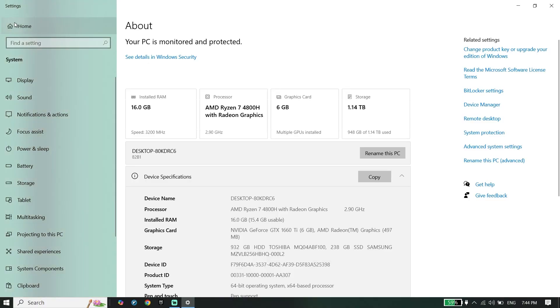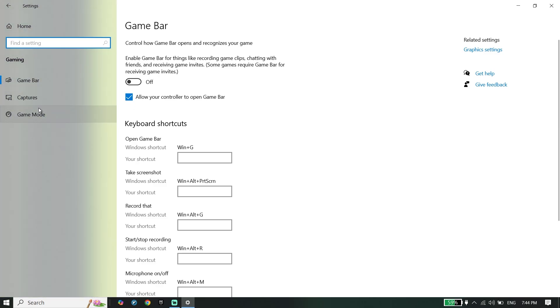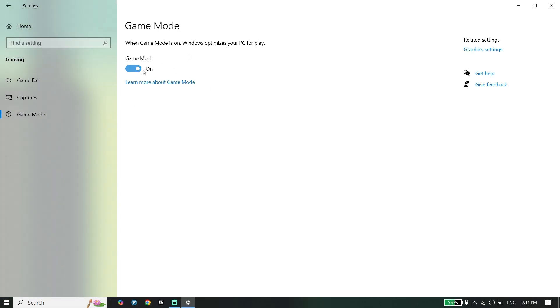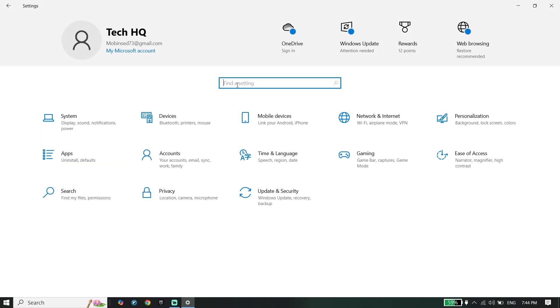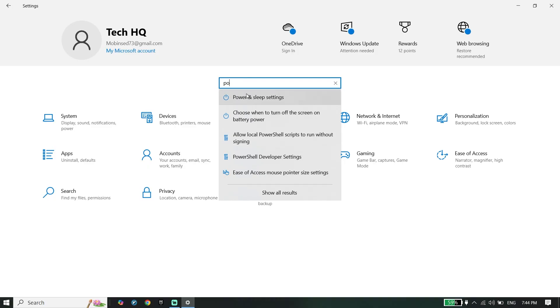To do the second step, go back to Windows Settings, click on Gaming, turn off Game Bar, and then turn on Game Mode. Go back to Settings again and search for Power Options or Power and Sleep settings.